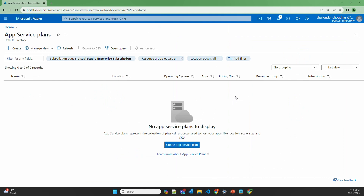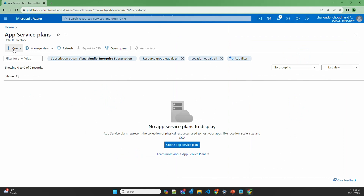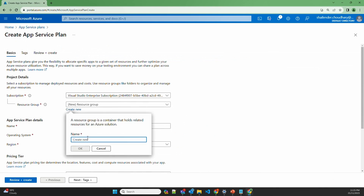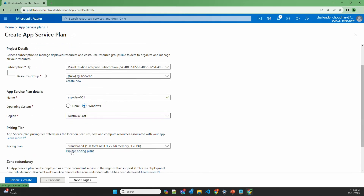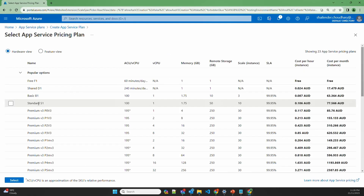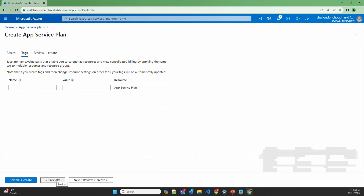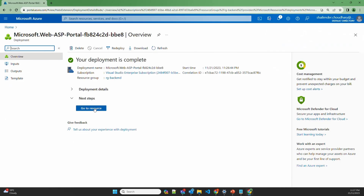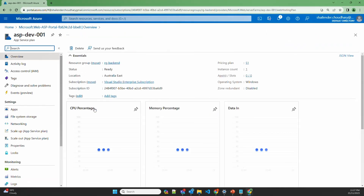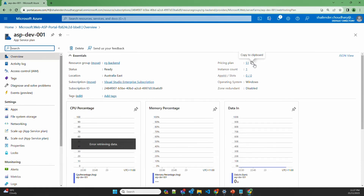Right now there is no App Service plan deployed, so let's create a new one and create a new resource group called RG backend. Let's name the plan ASP dev 001. The operating system will be Windows and the region will be Australia East. There are multiple pricing plans available — I'll select Standard S1. No tags needed, so let's review, create, and confirm. The App Service plan is now created — you can see it's an S1 plan.